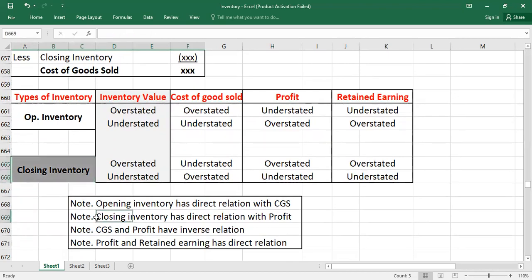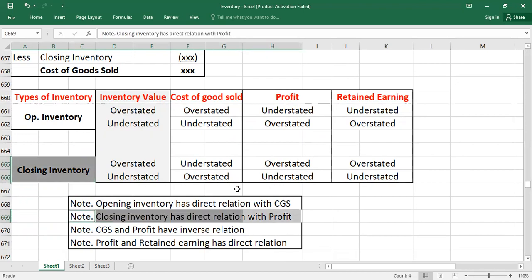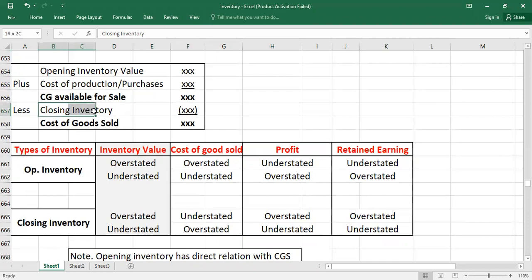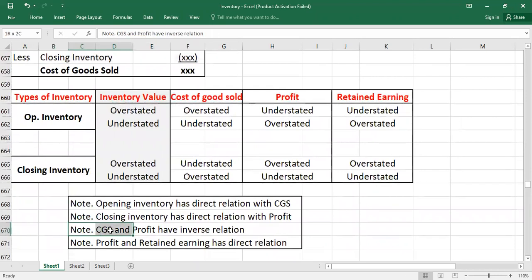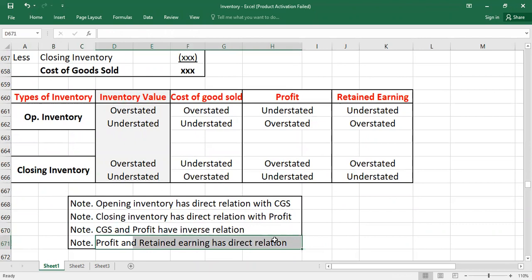Closing inventory always has a direct relation with profit. If closing inventory is overstated, your cost of goods sold will go down, so profit will be overstated. If closing inventory is understated, your cost of goods sold will go up, so profit will be understated. Note three: cost of goods sold and profit have an inverse relation — if cost of goods sold is more, profit will be less, and vice versa.